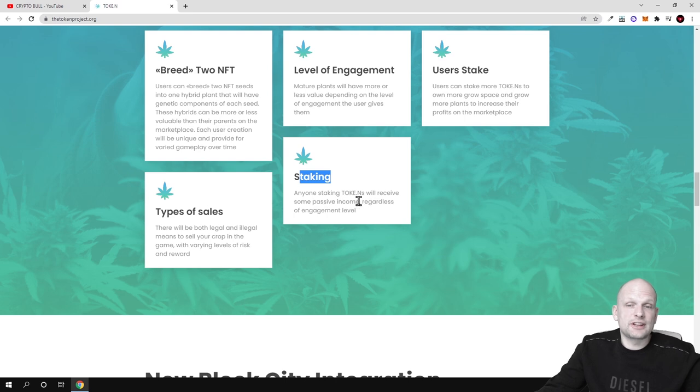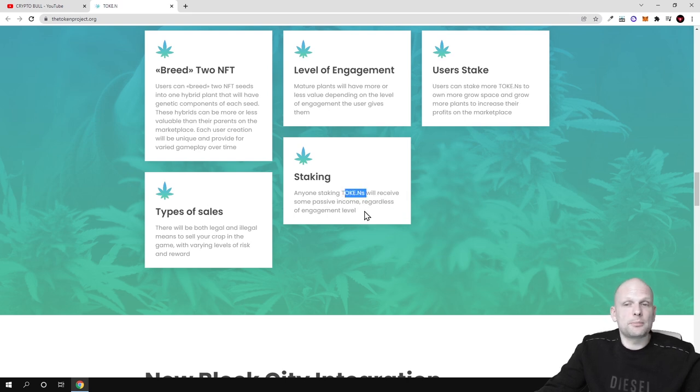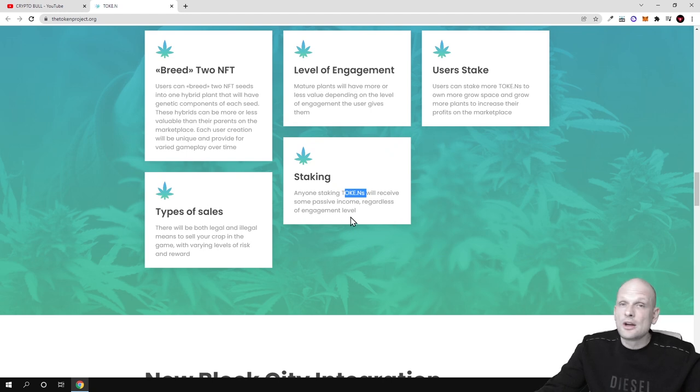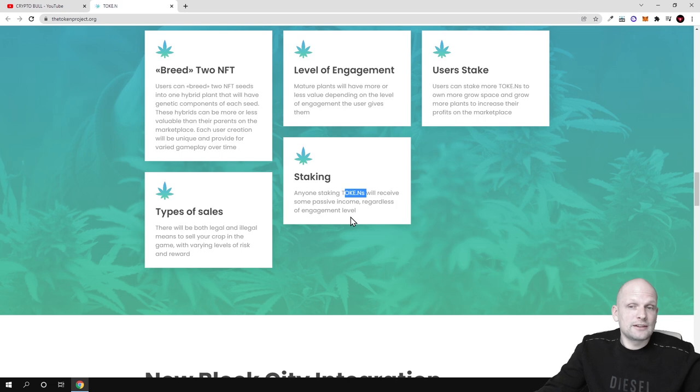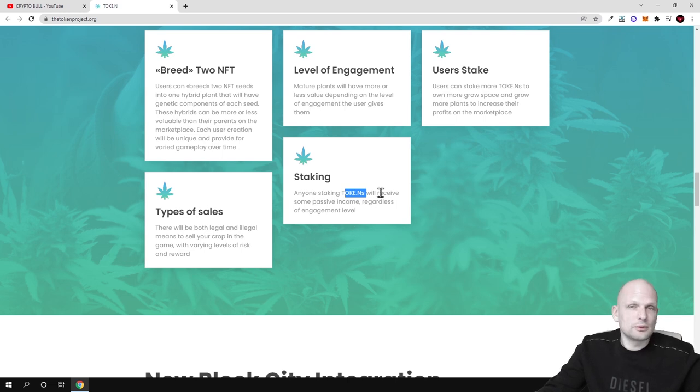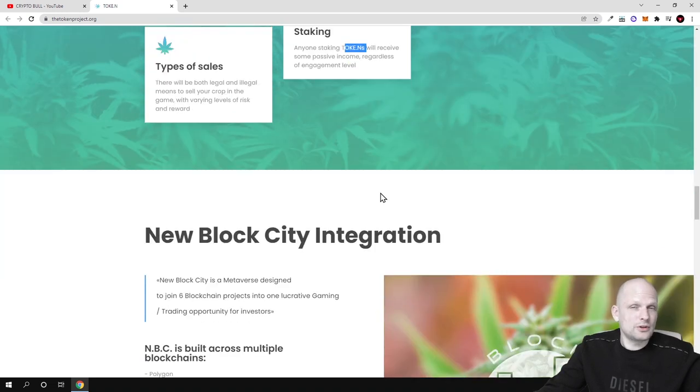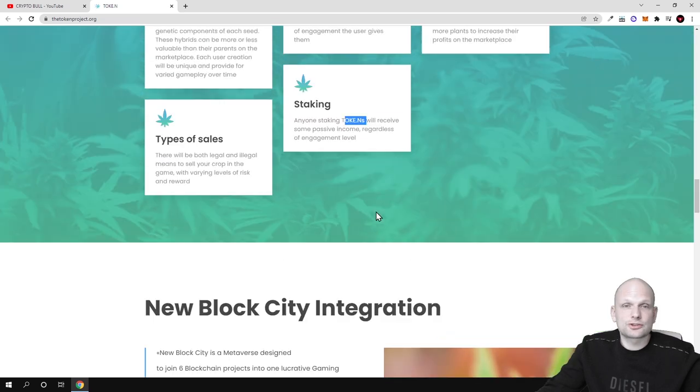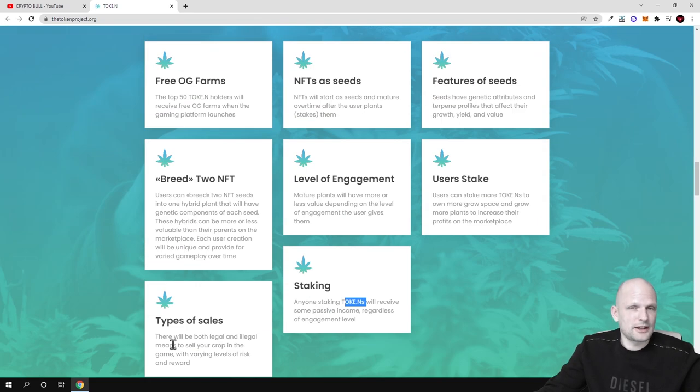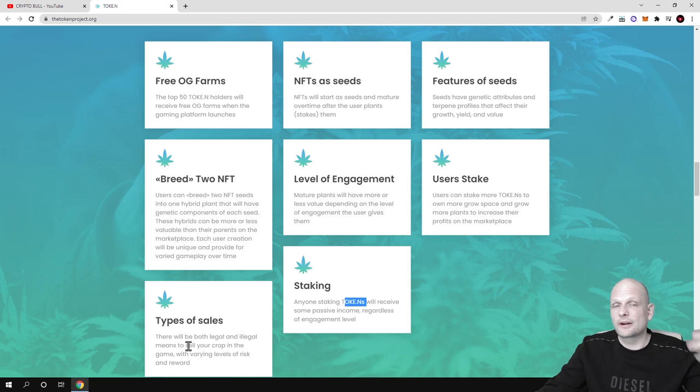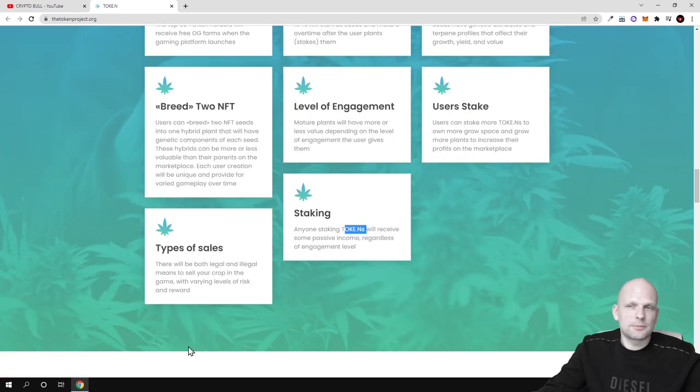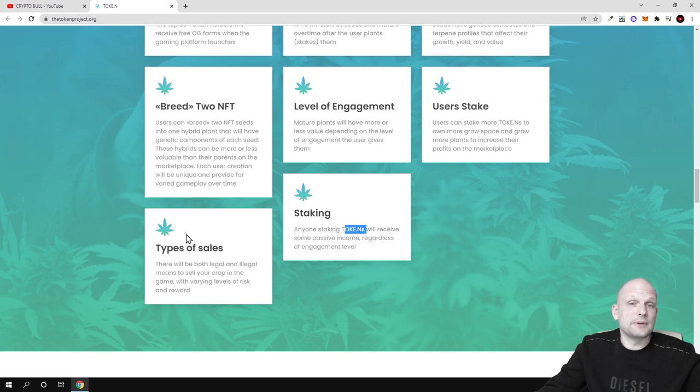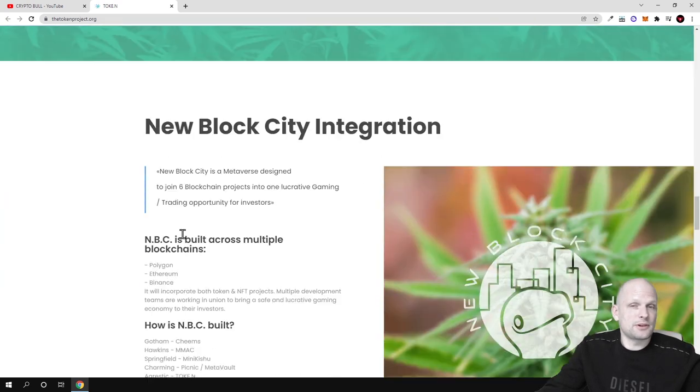Staking: anyone staking tokens will receive some passive income regardless of engagement level. This means that even if you just want to participate but don't want to really play this game you can stake your token.n cryptocurrencies and you will be making some profits. Anyone hodling these tokens will be able to stake without playing this game because this game is mostly for people who are interested in cannabis industry.